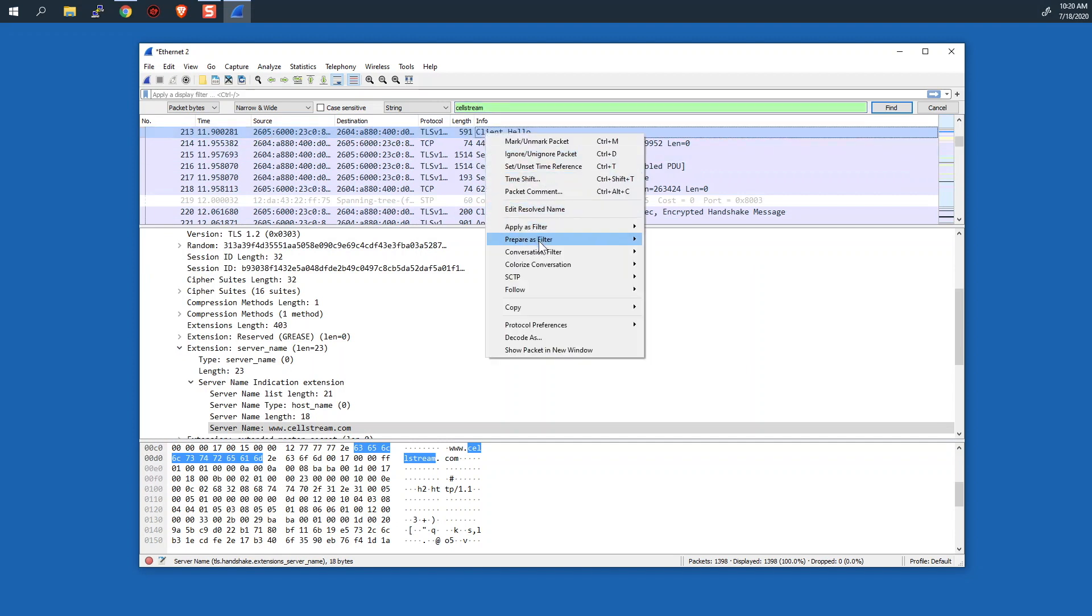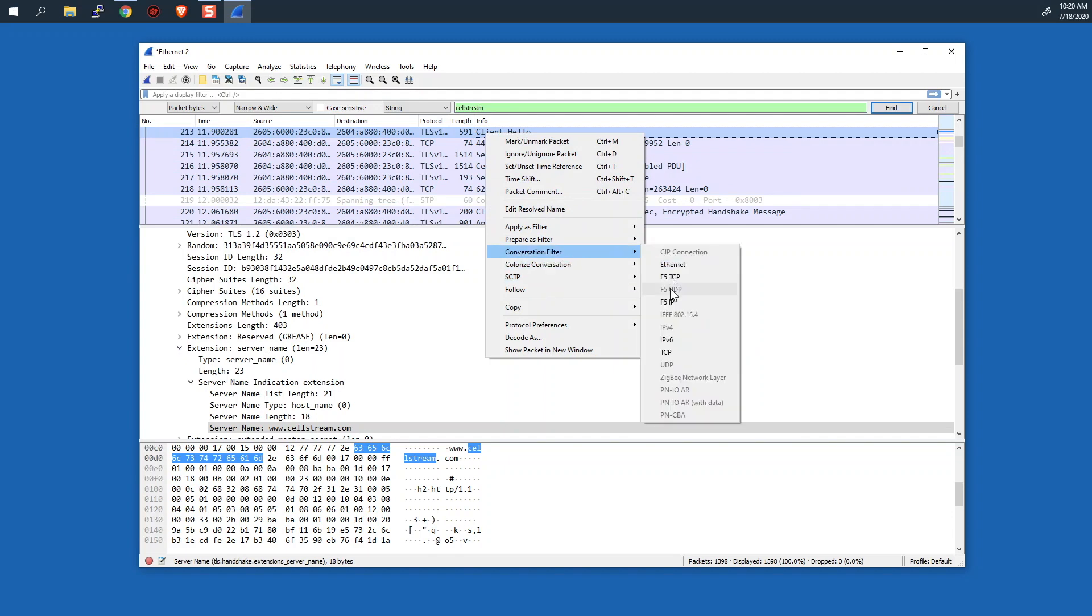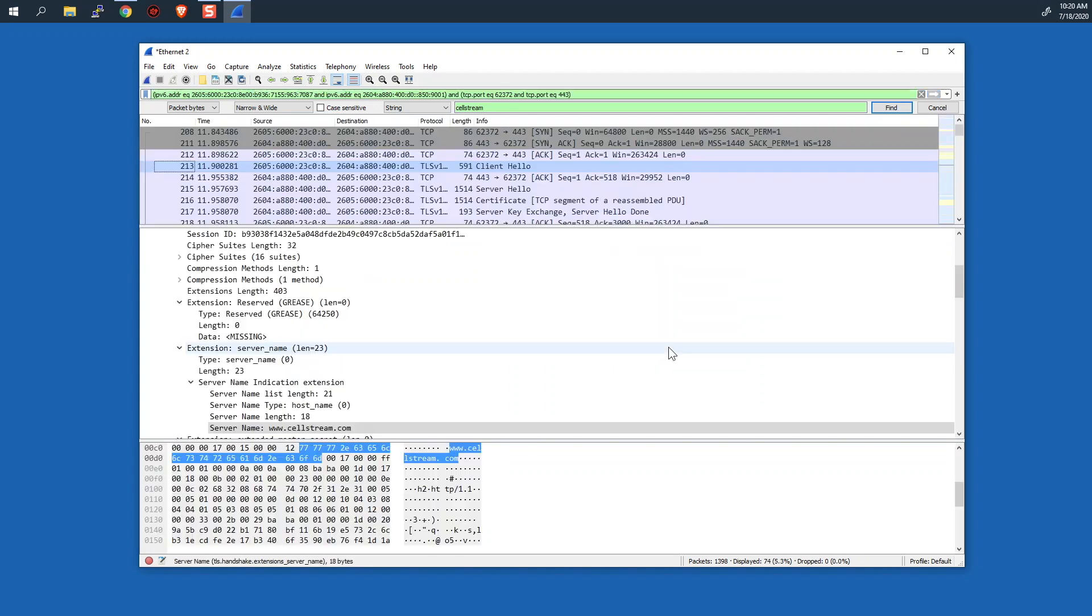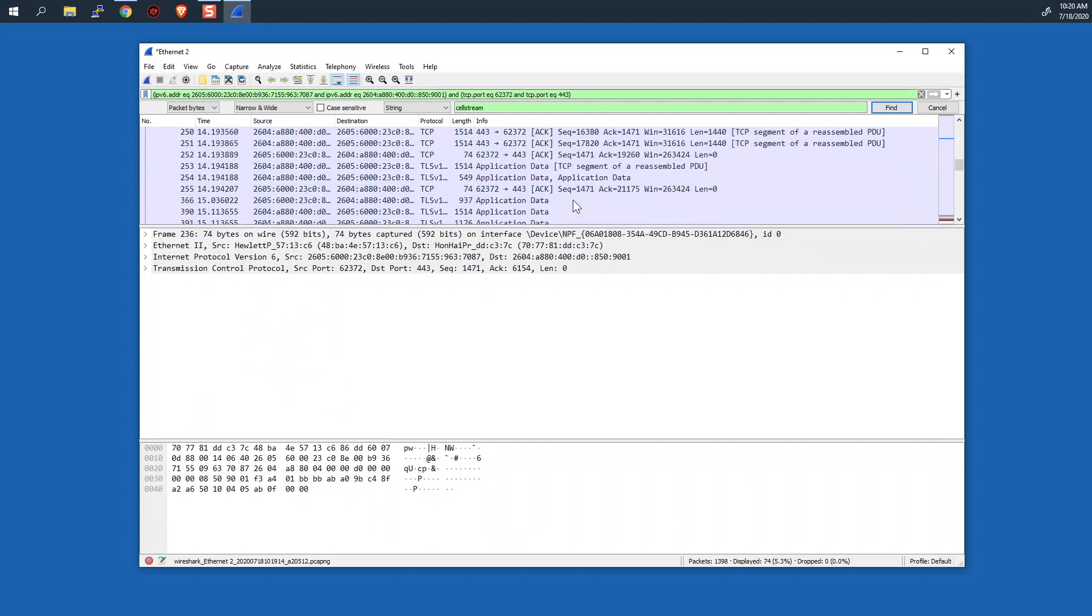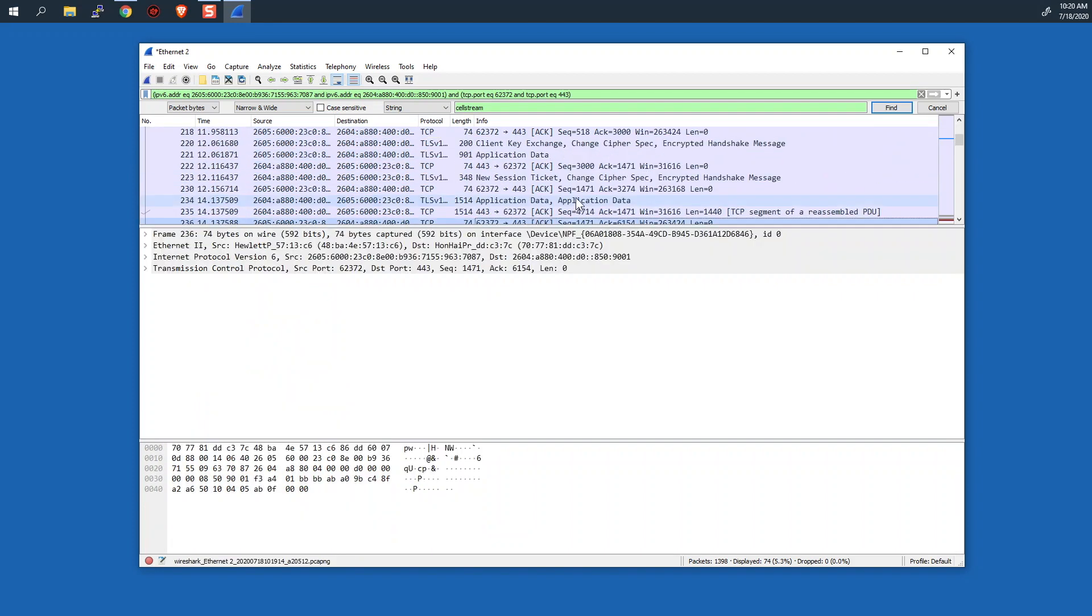We have found the client hello right here. We'll right click on this. So we want a conversation for TCP. There we go. This is now the conversation. And again, we still see that it is all encrypted.